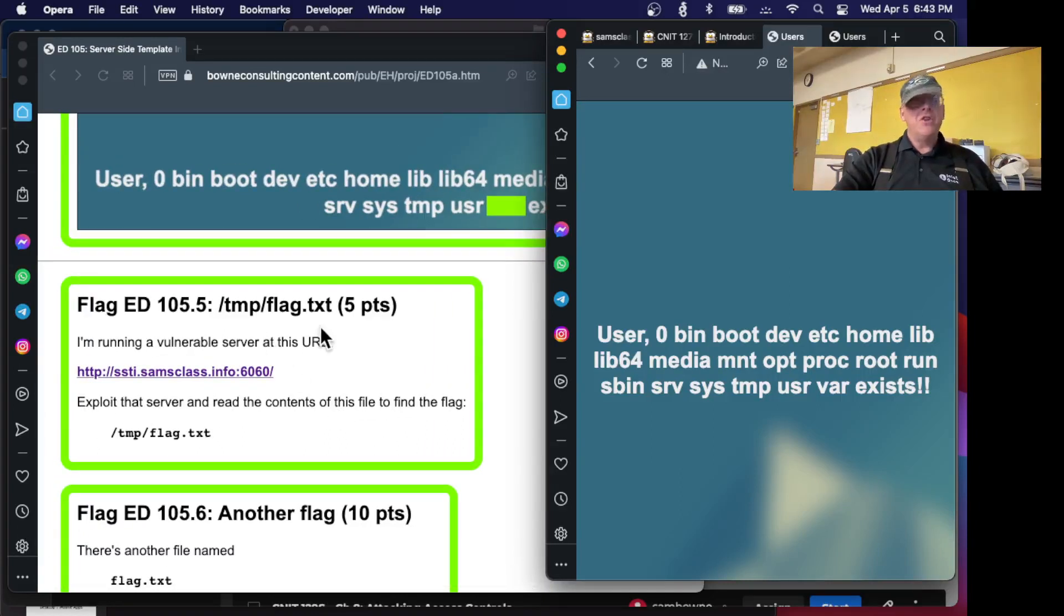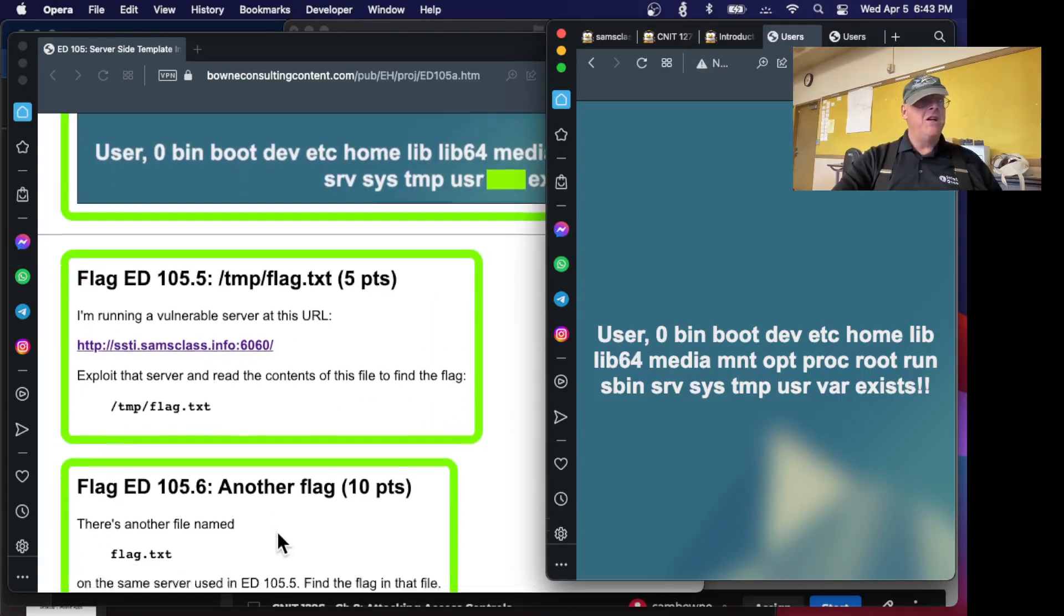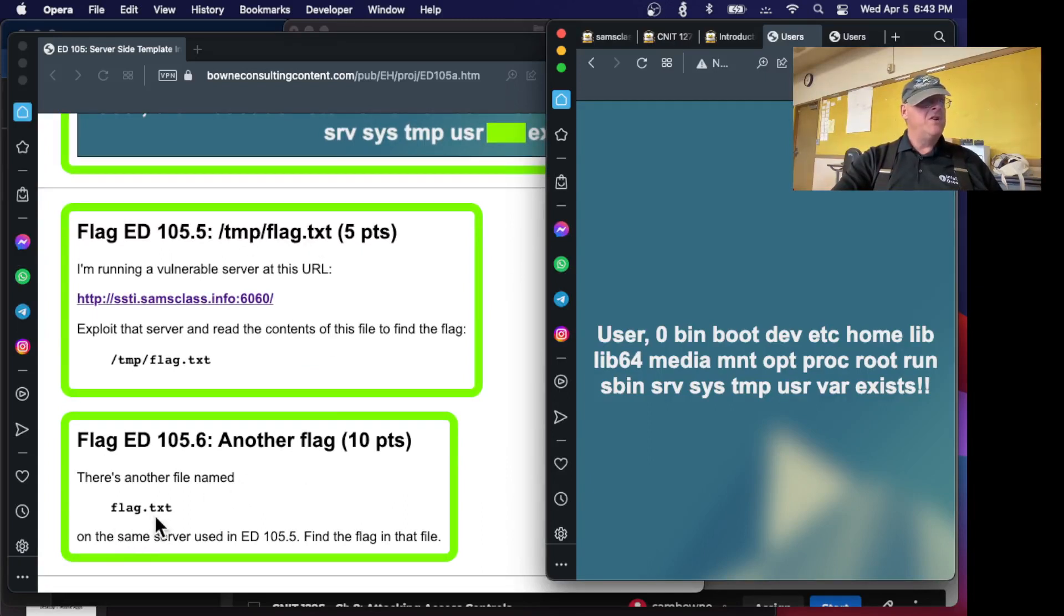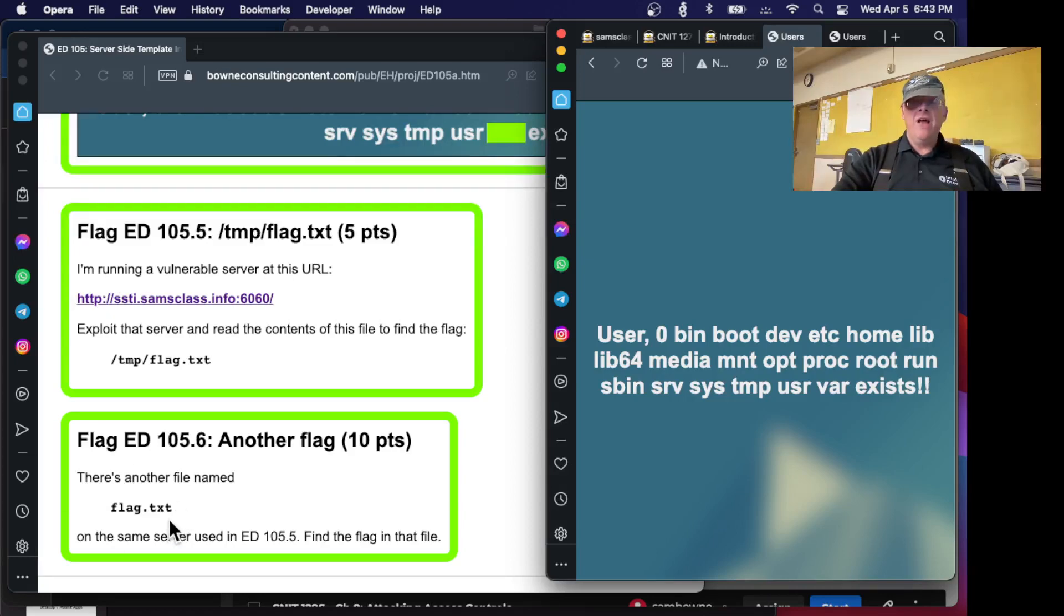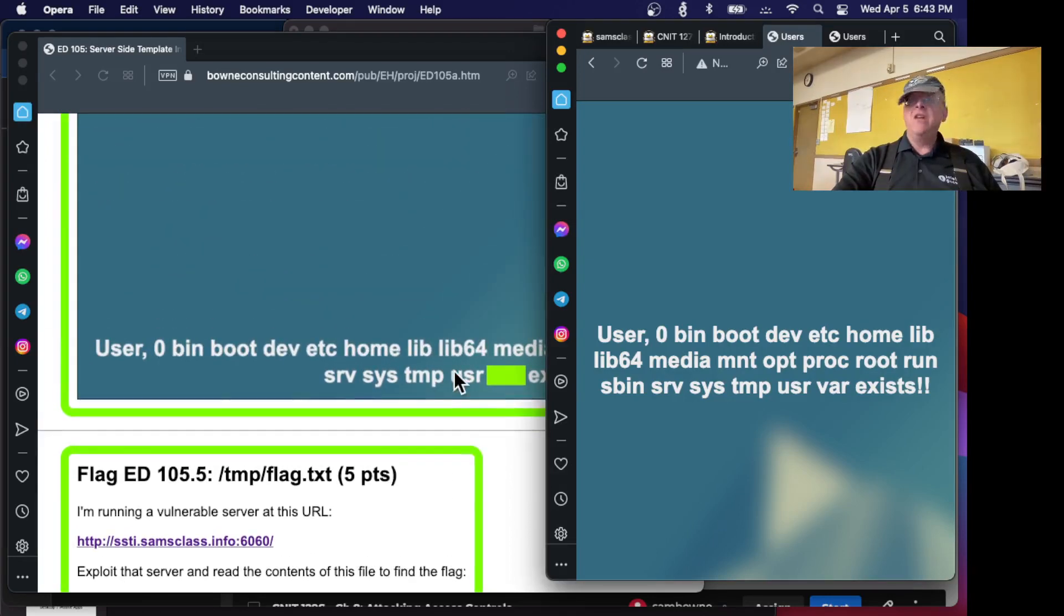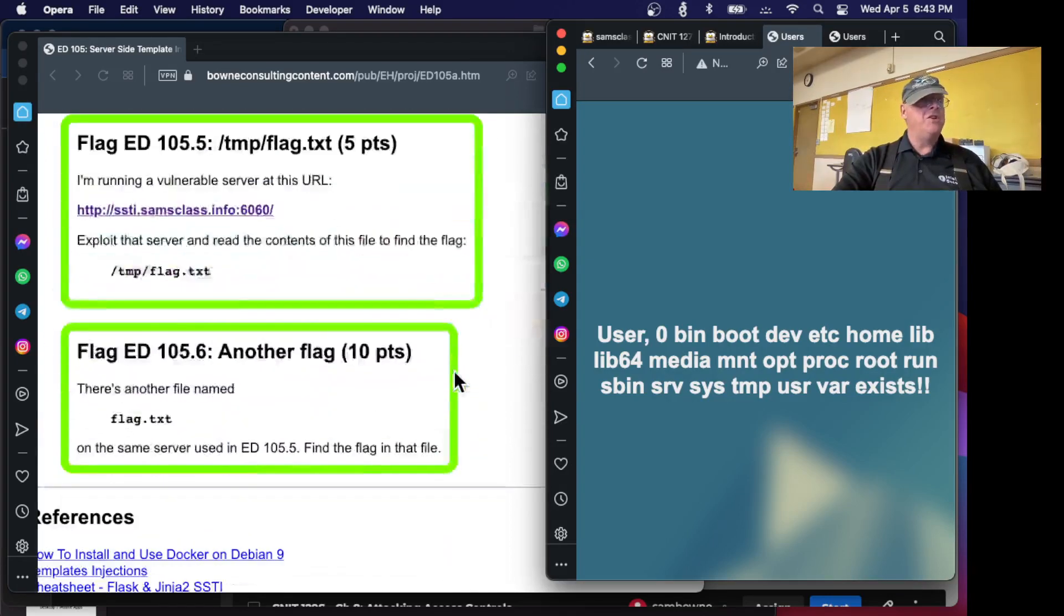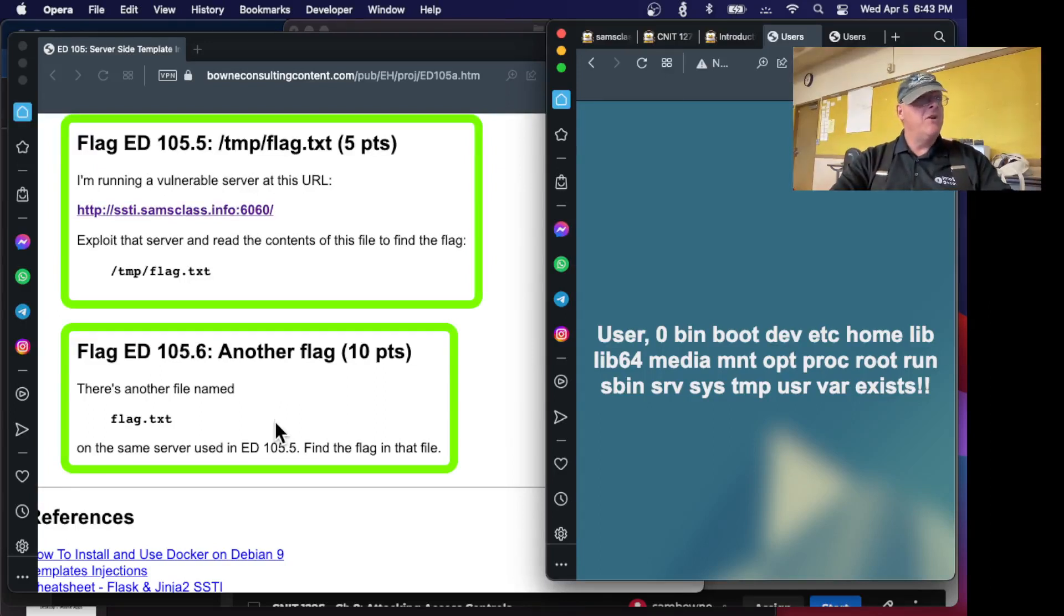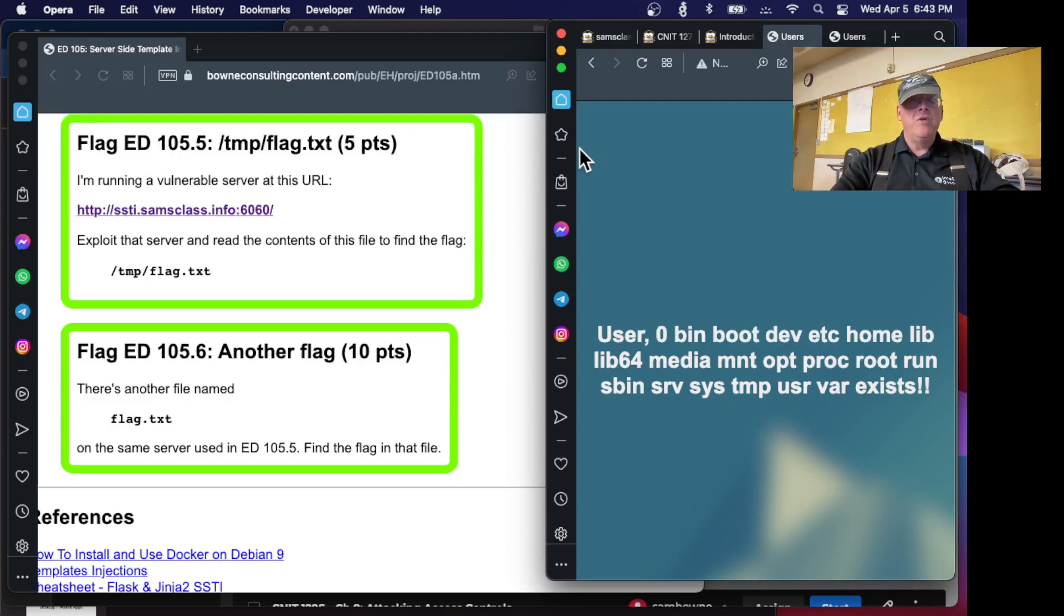So now there are just some flags. There's a couple of flags to find on there. There's one where I tell you exactly where to find it and print it out. And there's another one where you have to search the server and find it. So you'll have to inject. Now you've got a system where you can inject operating system commands. So you should be able to find those flags. And that's what I wanted to show you, the hands-on project for template injection.